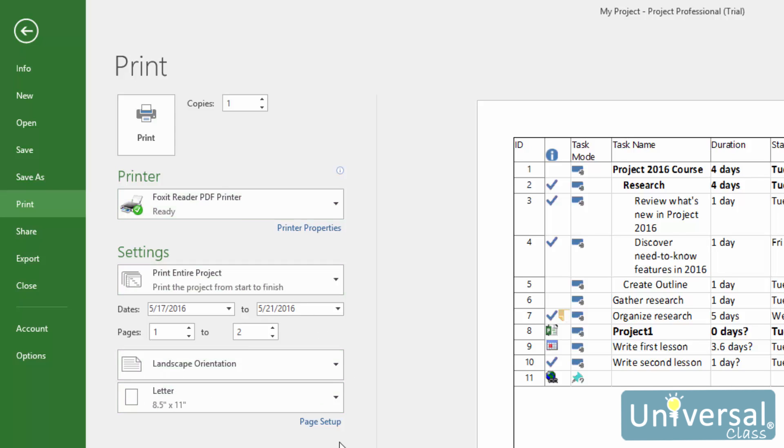Decide on the orientation, either portrait or landscape. Then decide on the paper size you will use to print the project.